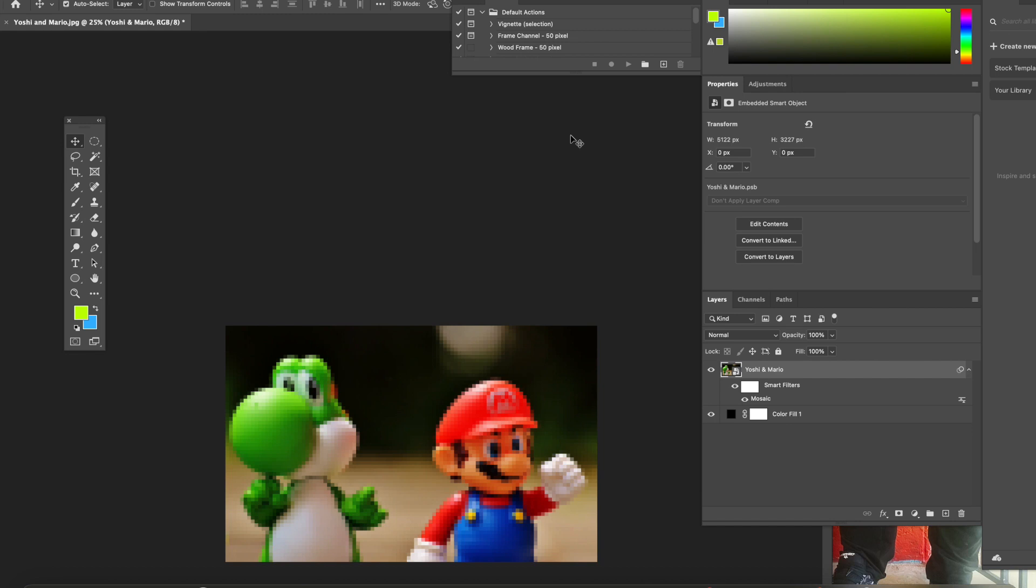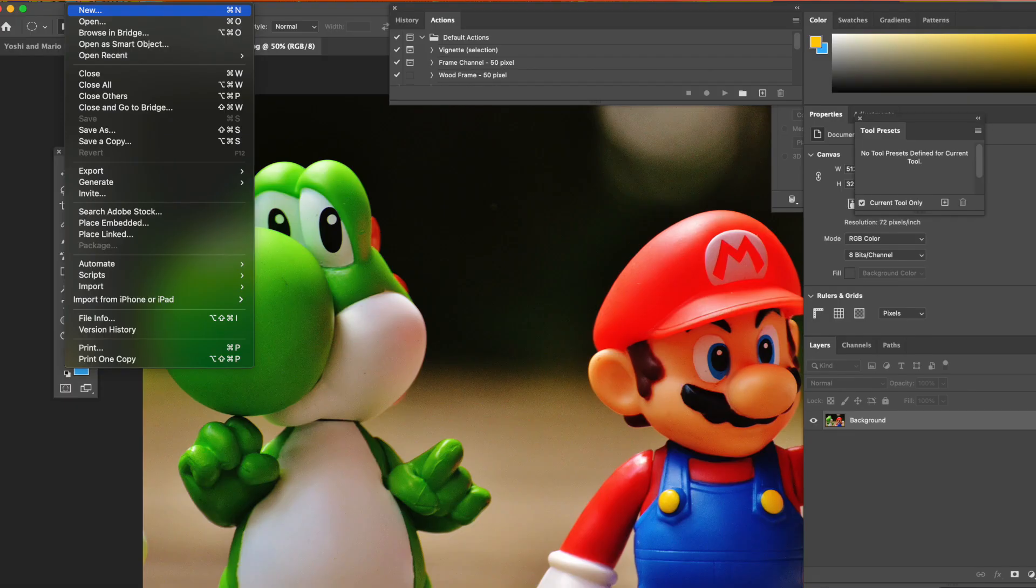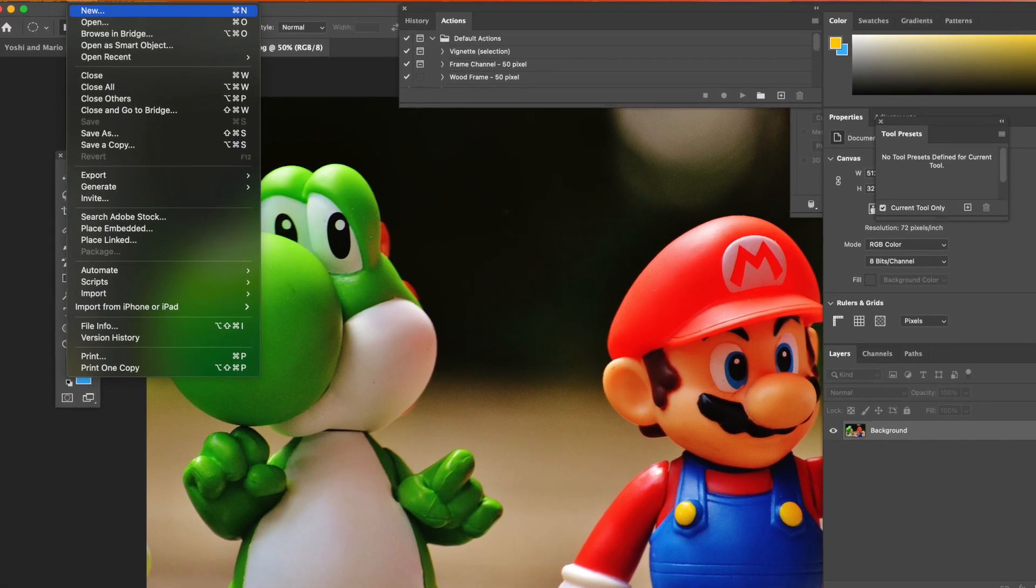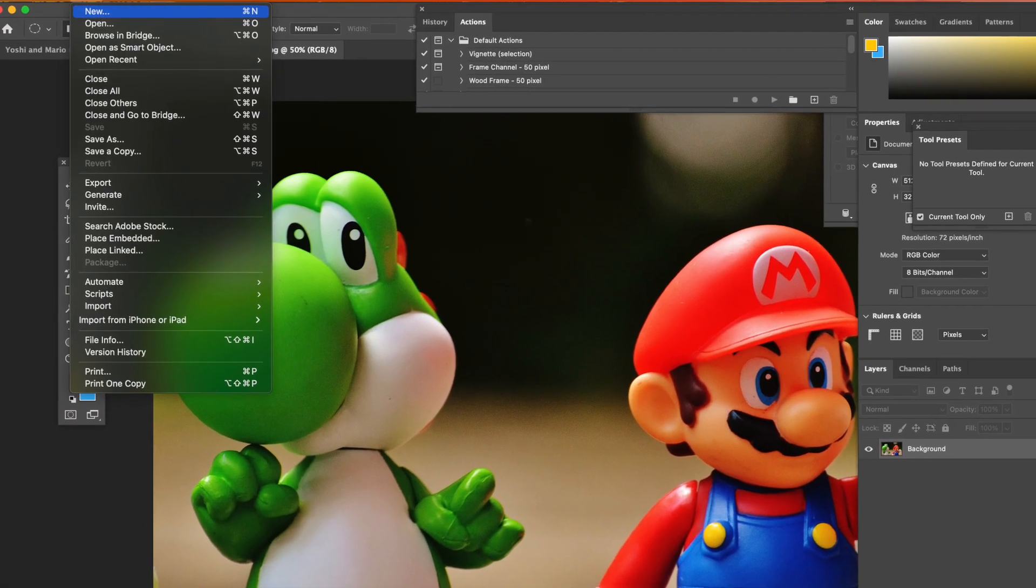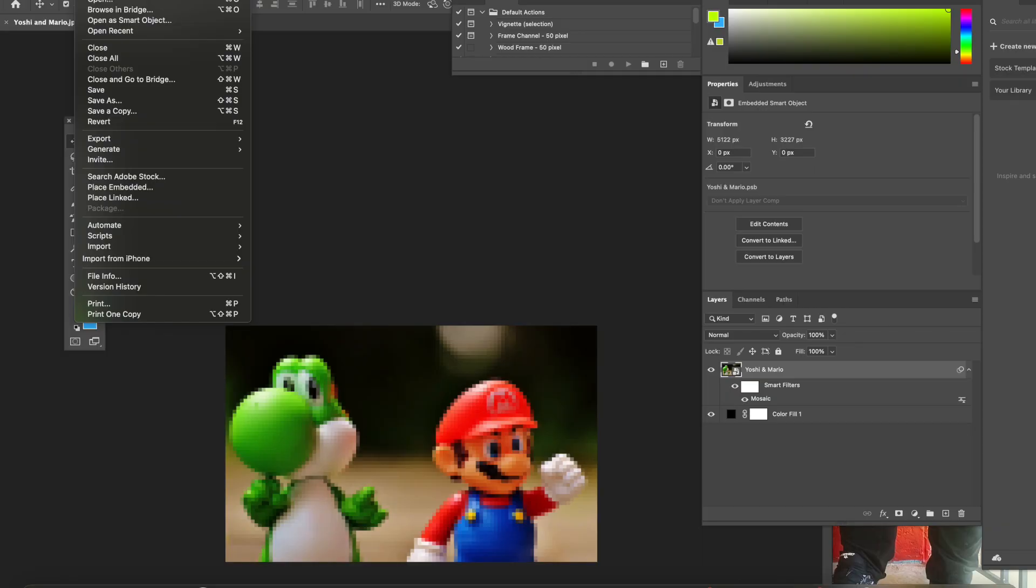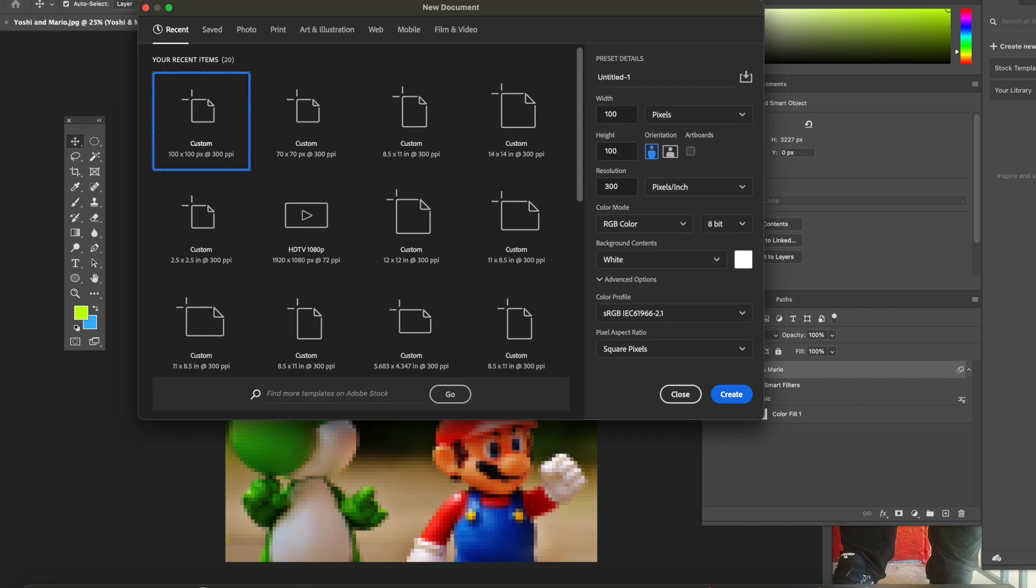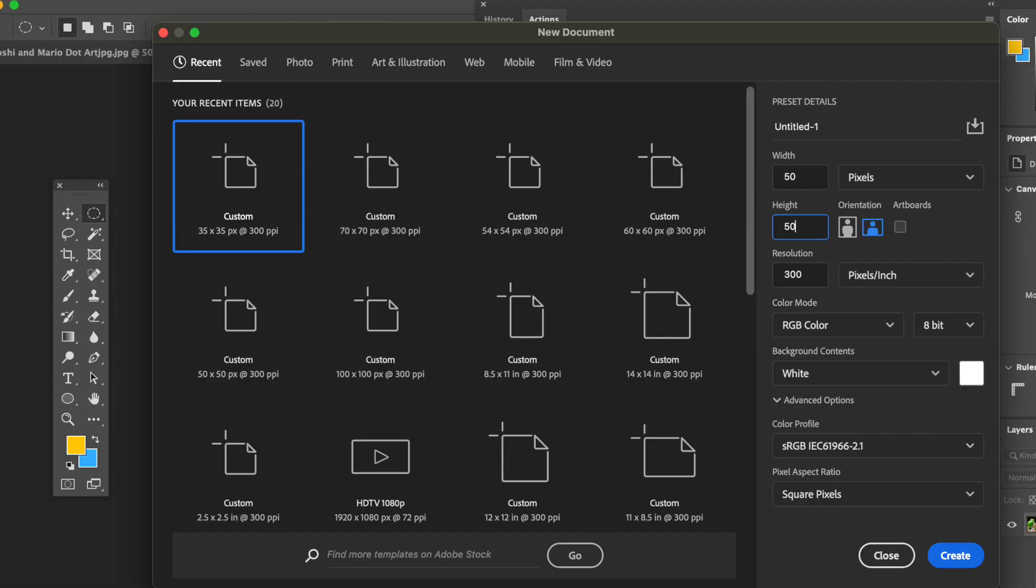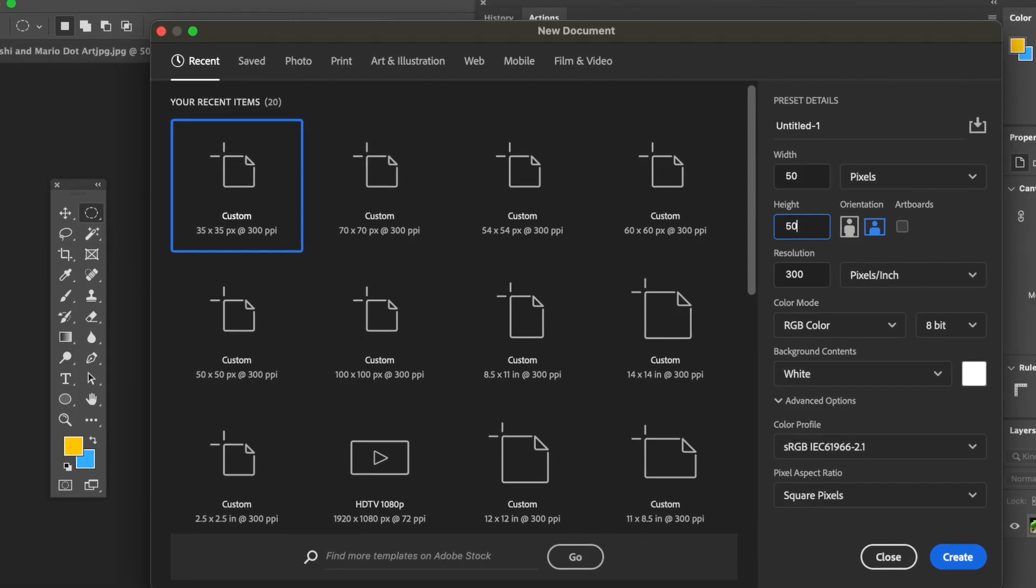Now we are going to make a new document, so please go to File and New Document. We are going to label the document: width is going to be 50, the height is going to be 50.